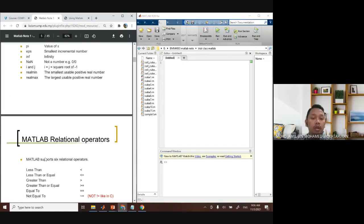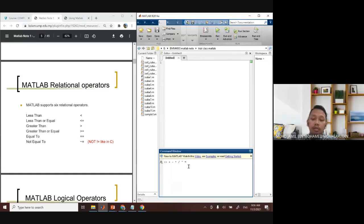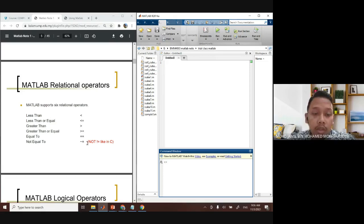MATLAB also has operators. The basic arithmetic operators are plus, minus, multiply using star (*), divide using slash (/), and power using the hat symbol (^). These symbols are reserved for mathematical operations. For conditional logic like if-else, you can use less than (<), less than or equal (<=), greater than (>), greater than or equal (>=), equals to using double equal sign (==), and not equal using tilde-equal (~=). In C programming you use an apostrophe-equal, but in MATLAB it's the tilde-equal symbol.